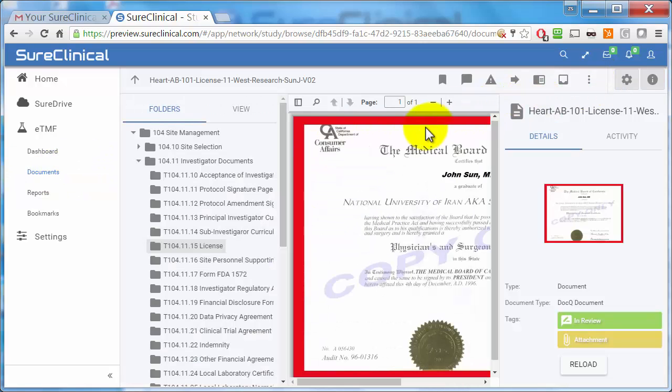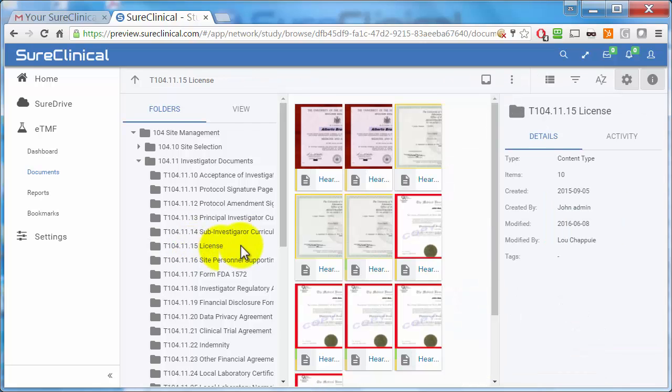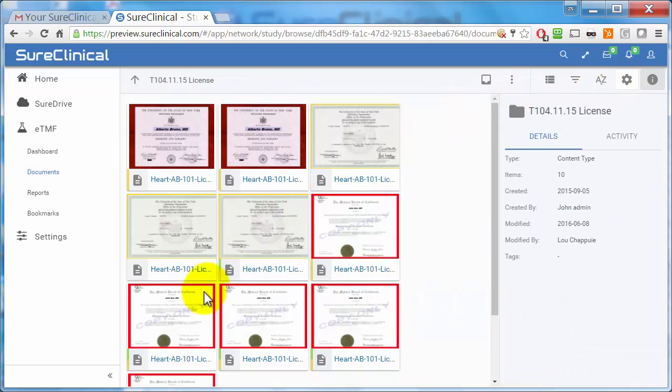To view a document, simply click on a document link and you'll see the document in the Document Viewer on the right-hand side.